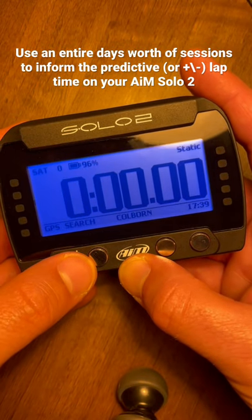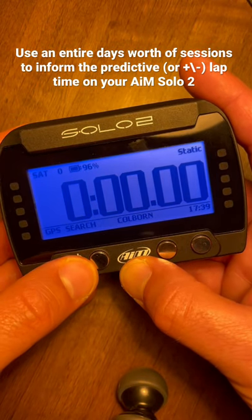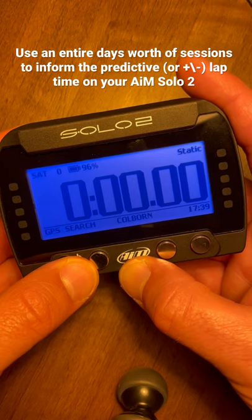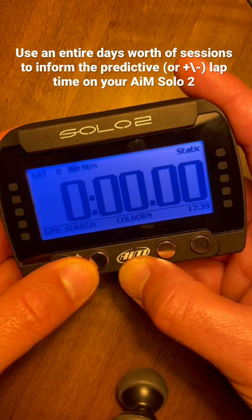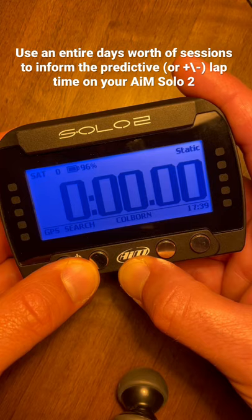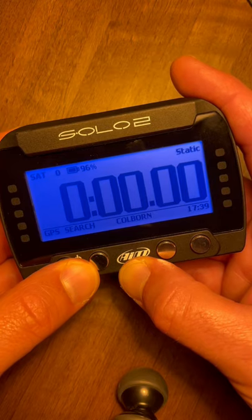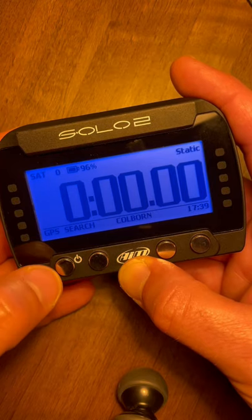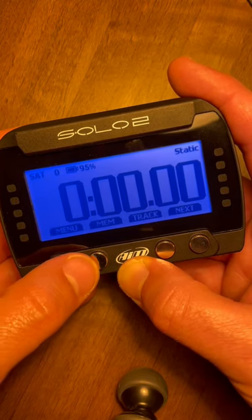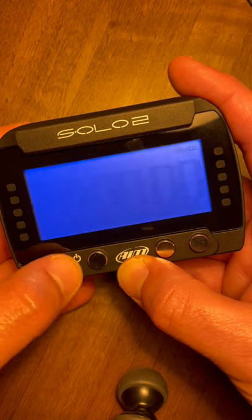Here's a quick Aim Solo 2 tip for those of you who want to use the entire day's worth of sessions to inform the predictive reference or the predictive lap time. What you're going to do is click any of the silver buttons and hit menu.